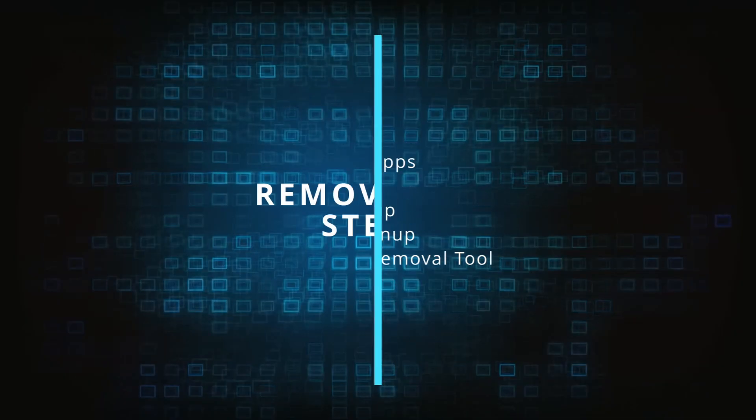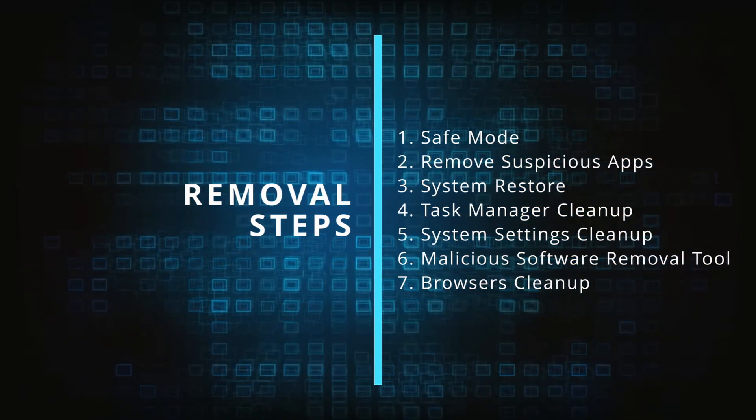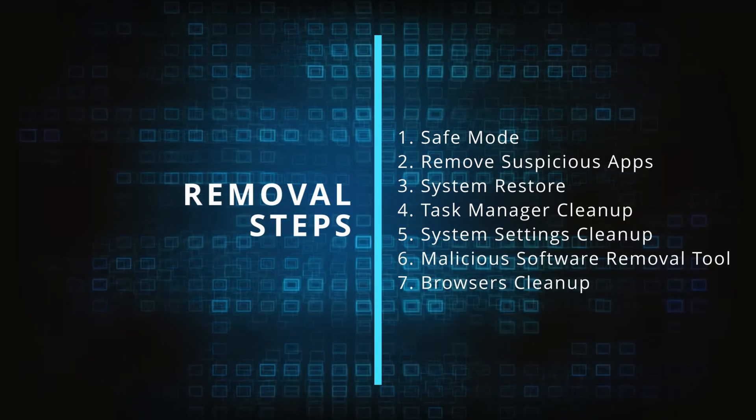Make sure you complete all the steps in the same order, and if you don't understand something, check the description and the pinned comment for our dedicated article.